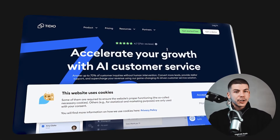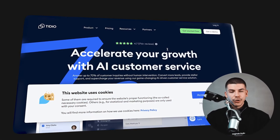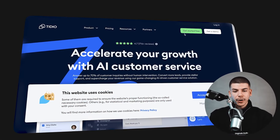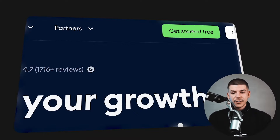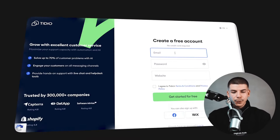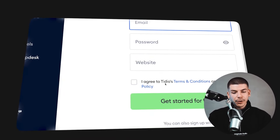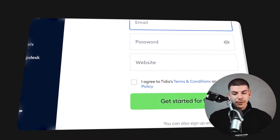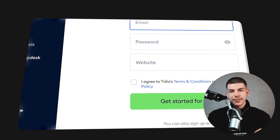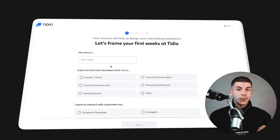To set up your Tidio chatbot, you will go to Tidio.com and click on Get Started for Free. You will enter your email address, password, and website link, agree to their terms and conditions, and just click on Get Started for Free.